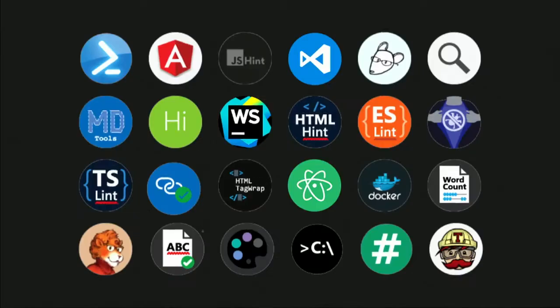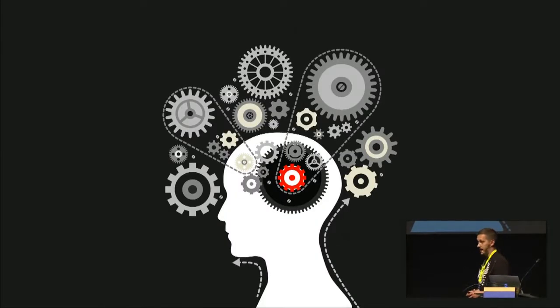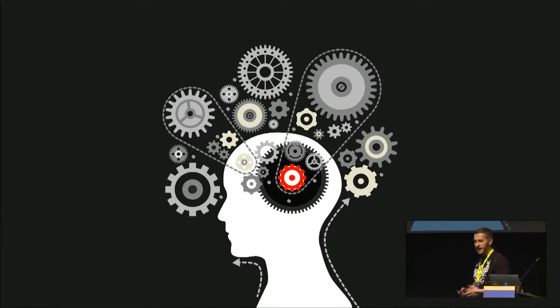Which tool do you use most of all at your work? WebStorm? Visual Studio Code? I am in the lesser part. But in my opinion, the most powerful tool — and hopefully you cannot work or code without it — is your brain, your imagination. I believe somebody can code without it, but I cannot.